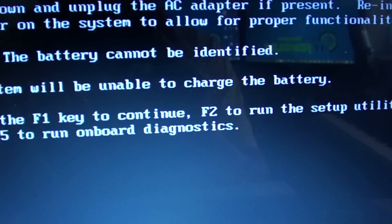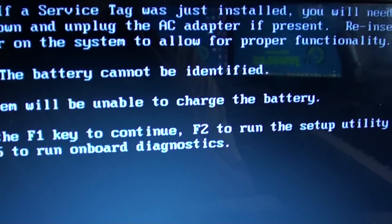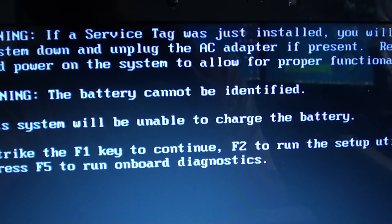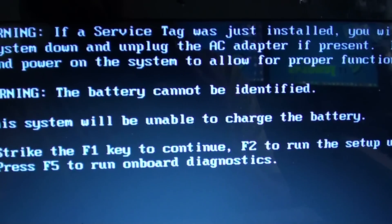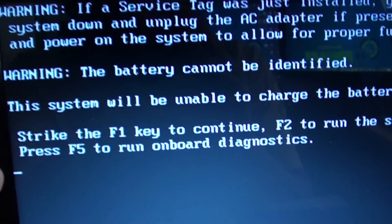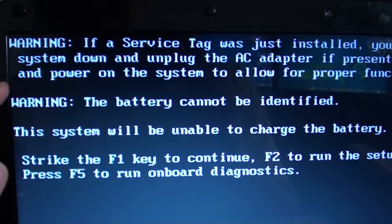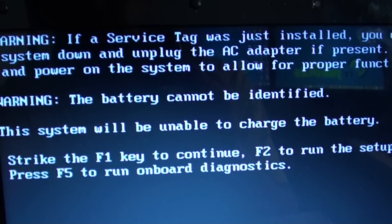If you try a different charger and you still get the same error, then the battery could be at fault. So try to replace the battery to see if that solves the error.